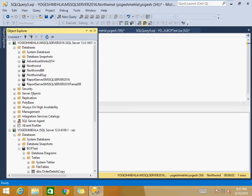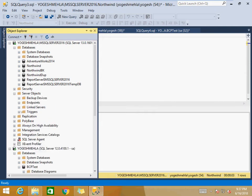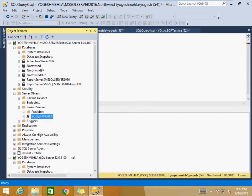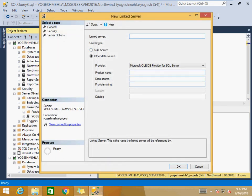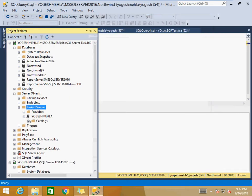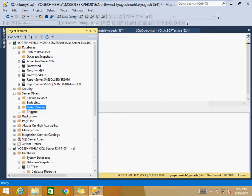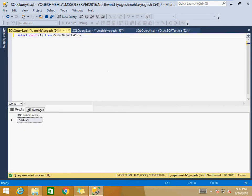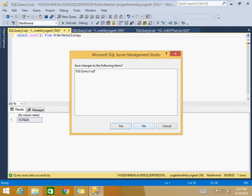The first prerequisite is a linked server. You need to go to Server Objects, create a new linked server, provide the credentials, and point it to the destination server. Once linked, you can explore the same tables from that server, which we need for comparing data since we are moving the missing records.